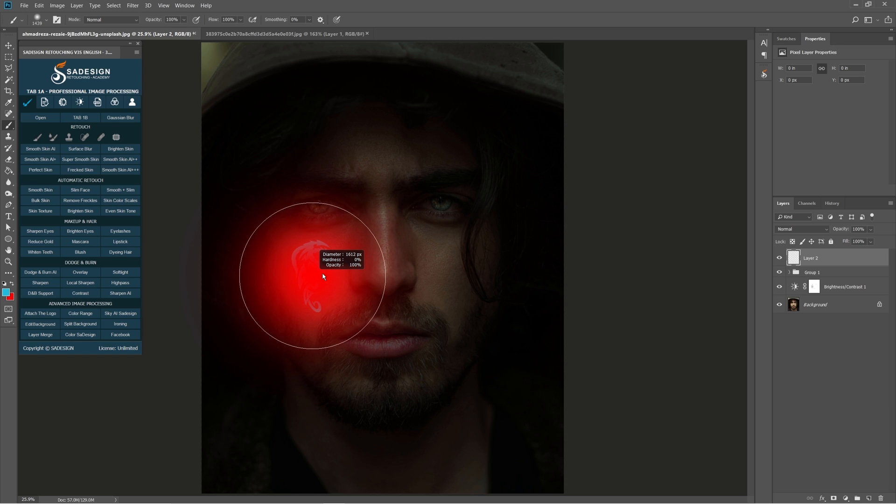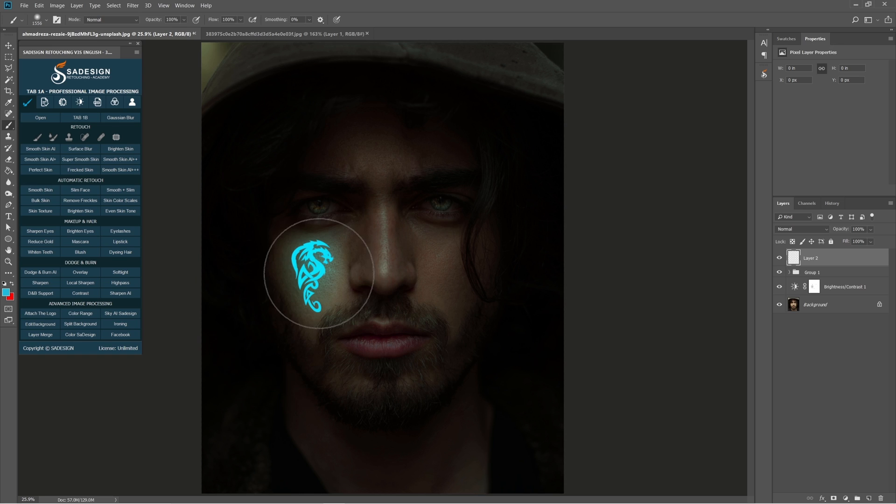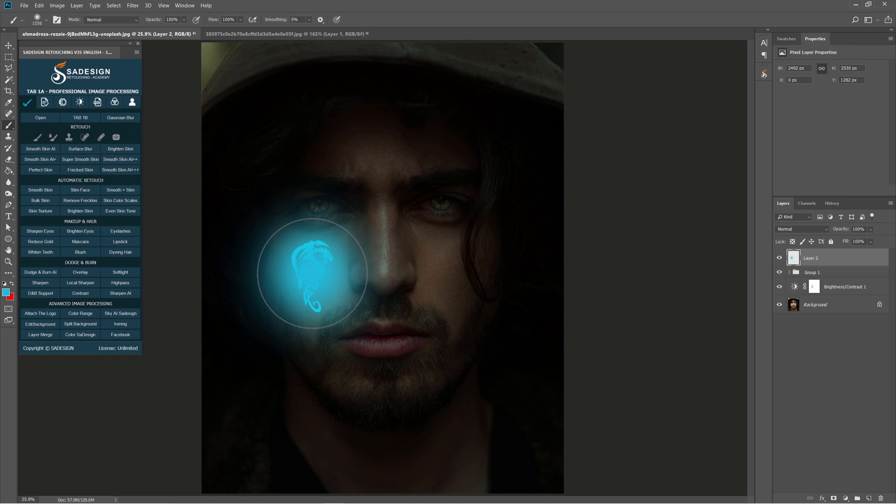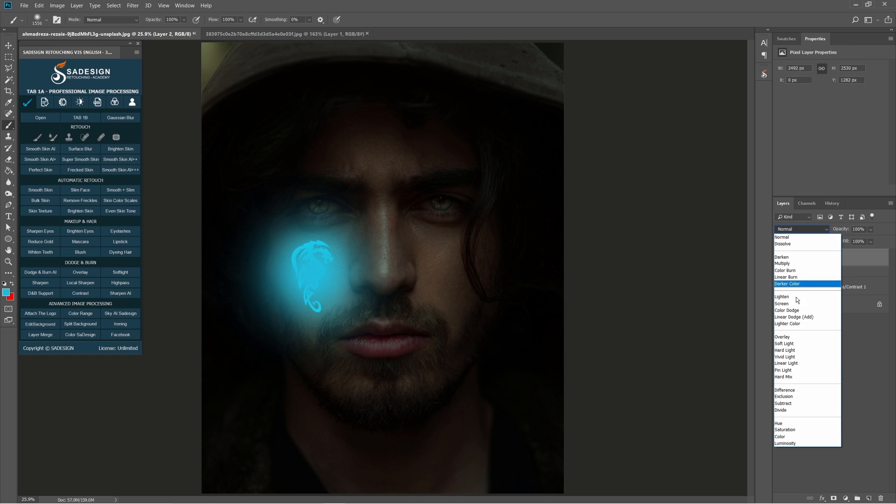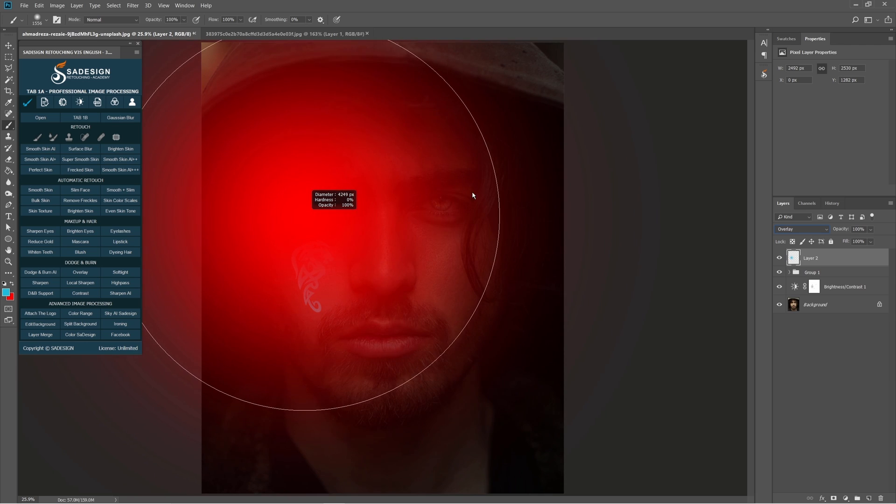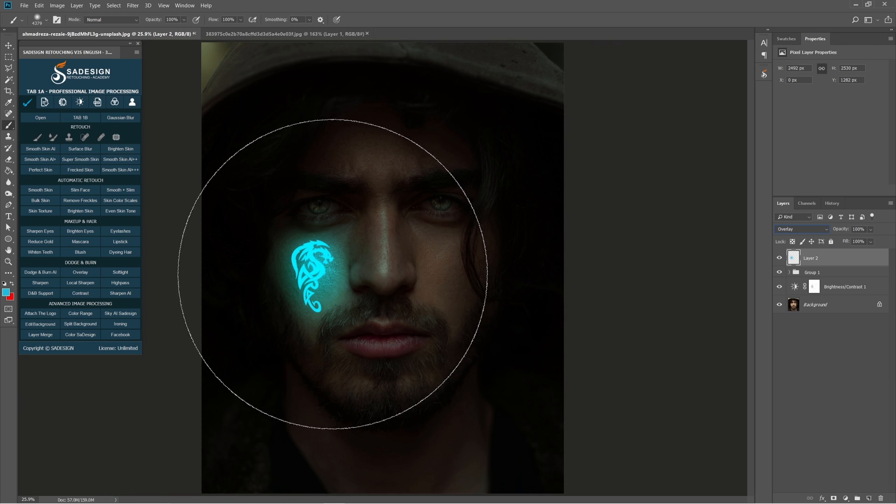Increase the brush size with this bracket. Now dab right in the tattoo. Change blend mode from Normal to Overlay. Increase brush size even more to apply this color on his face.